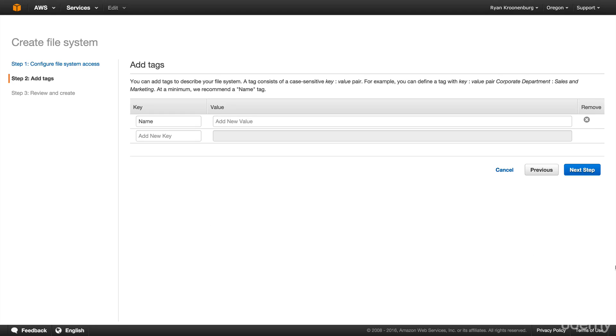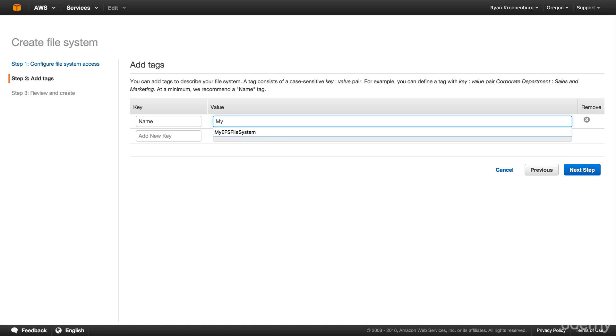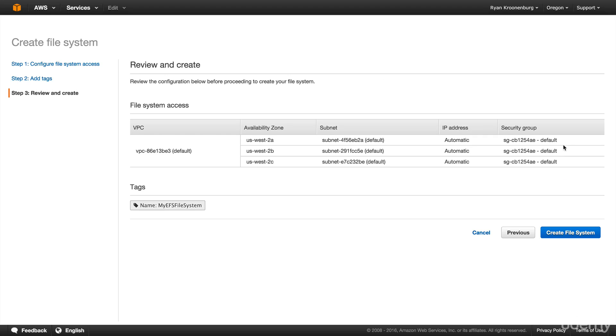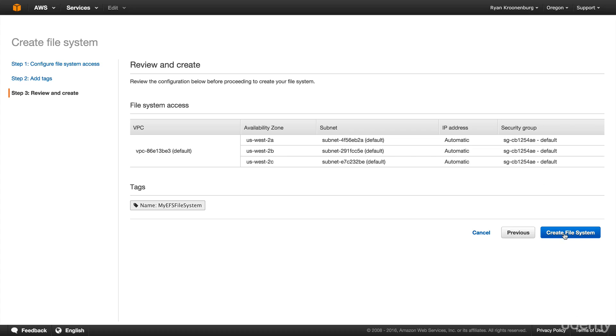Okay, so here is where we go in and add our tags. So I'm going to call this my EFS file system. And I'm going to go ahead and hit next. Then we just review the information. So essentially, we are putting it within this VPC within these three availability zones. We're assigning it an automatic IP address. And it's going to be assigned to this security group. And then we go ahead and hit create file system. And it's literally that simple.